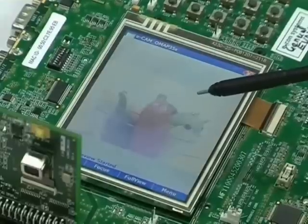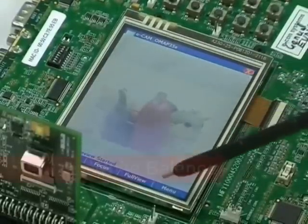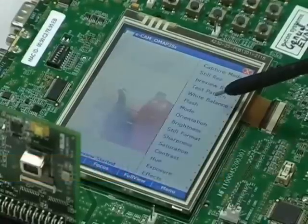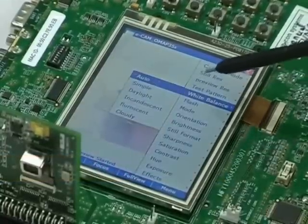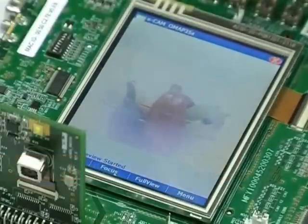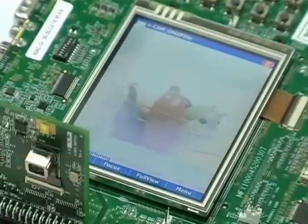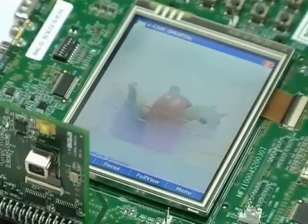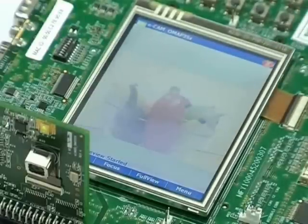The sample camera application features controls for white balance, brightness control, and autofocus. Let us now capture a still. There you can see the captured picture.